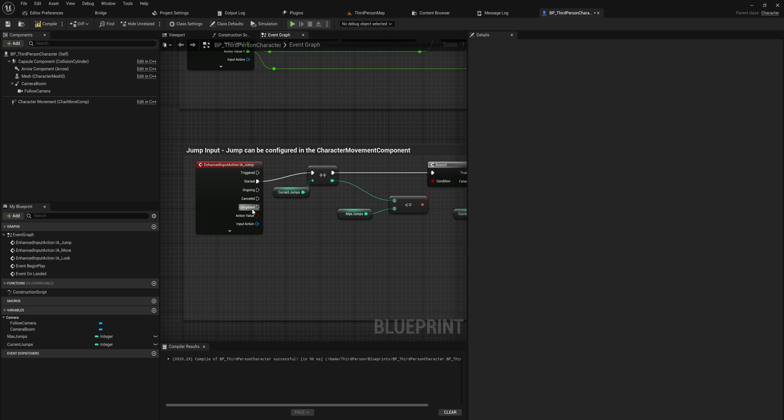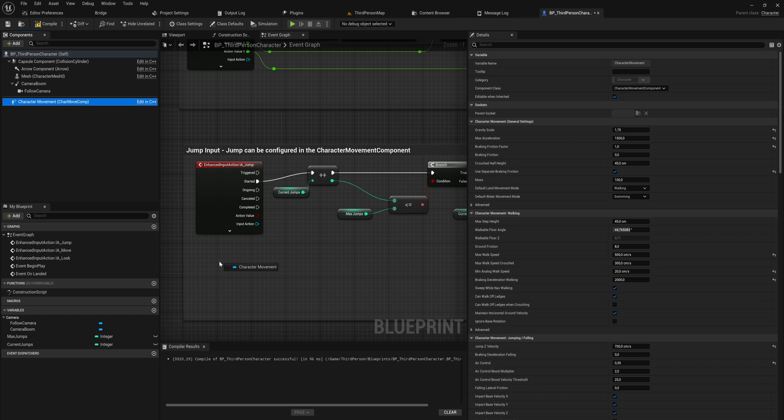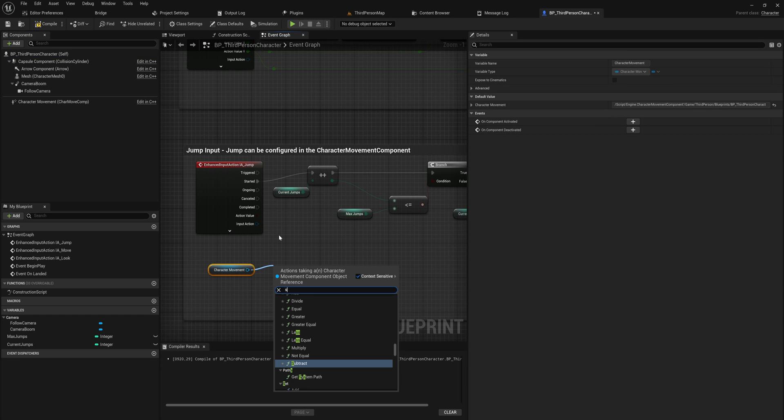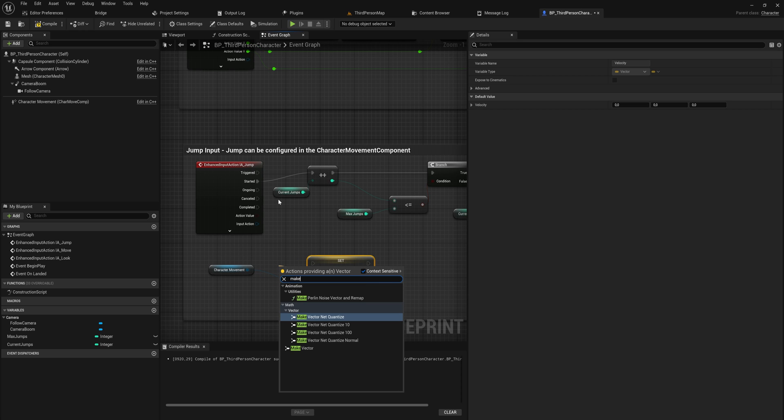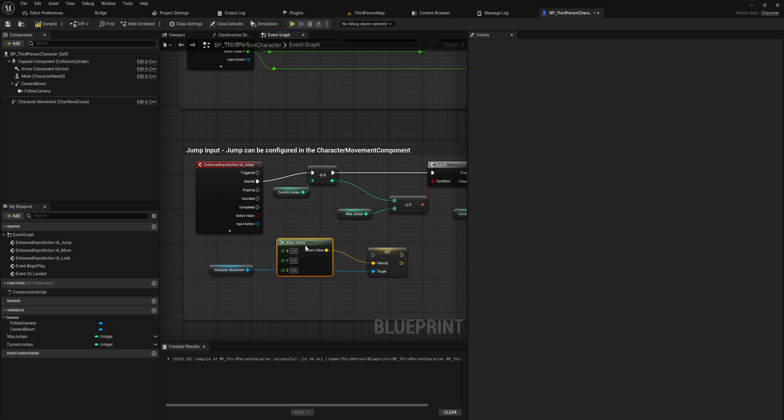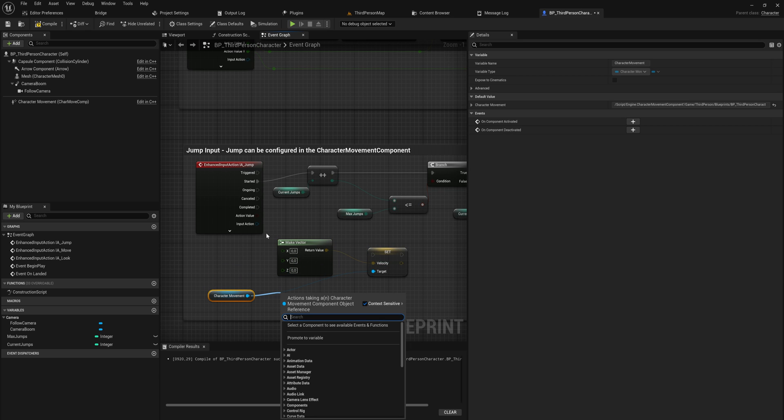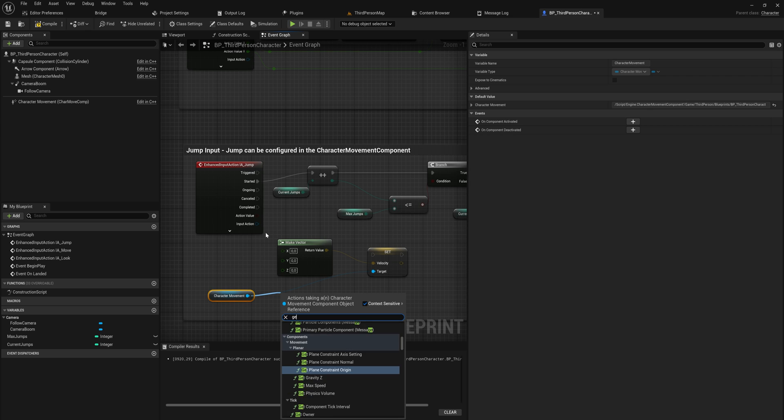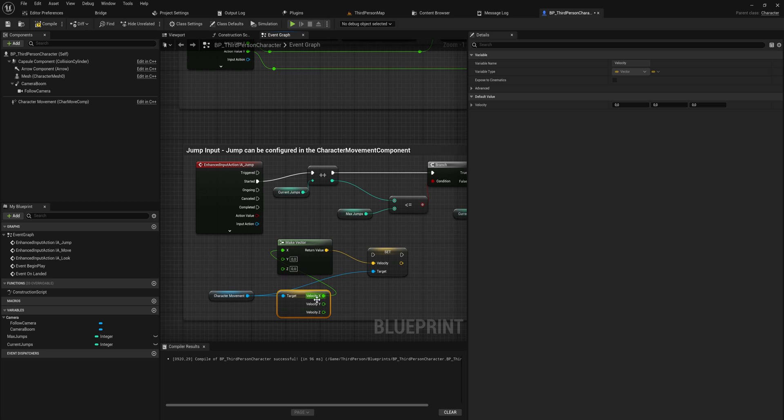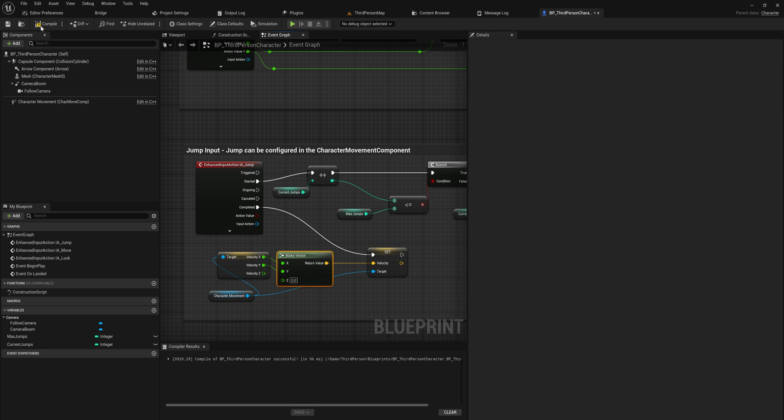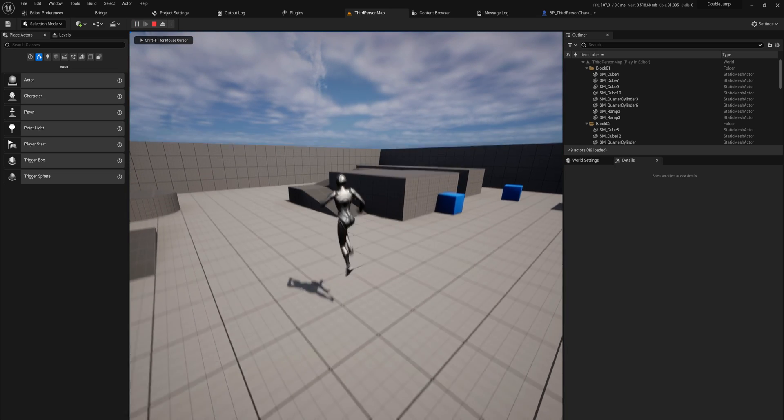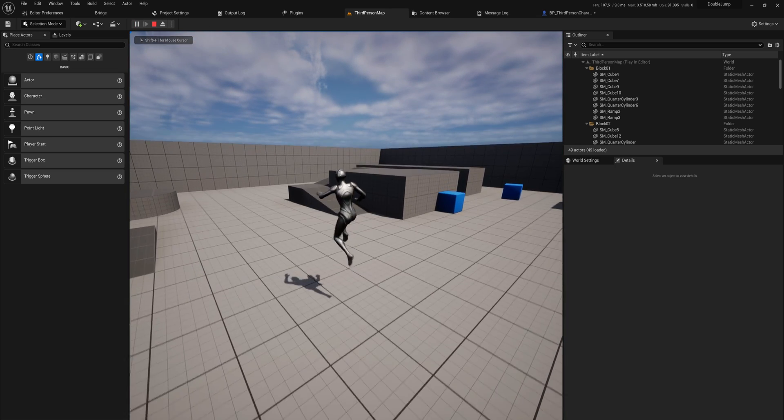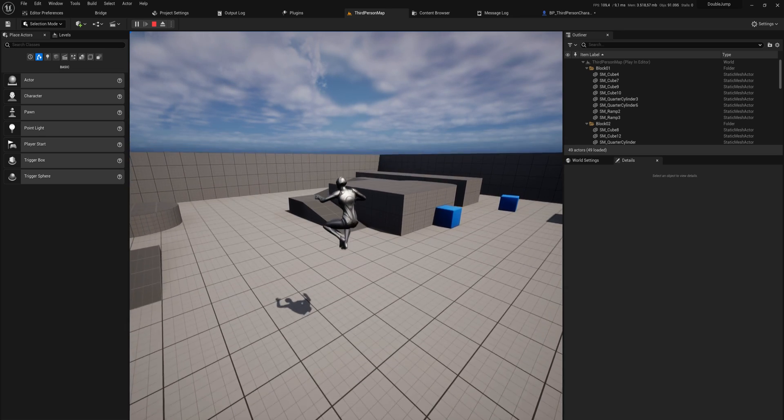So the way we're going to do that is on complete, on our input action jump, we will get our character movement component first here and we'll set the velocity to that. And we'll make a vector because we actually want the x and the y velocity to stay the same. We only want to cancel out our z velocity. So what we'll do is we'll also get the velocity, and if we split that structure pin, we can put the x into the x and the y into the y, and the z will just be set to zero. So now whenever we release the button, our z velocity will get set to zero, which you can do a lot to fine tune this. But now we can make like these very short little hops, and we can also do that in our double jump.